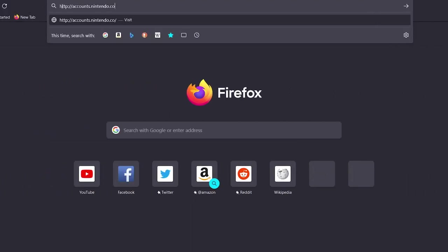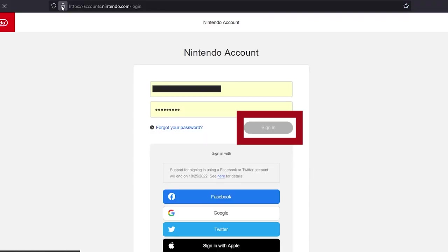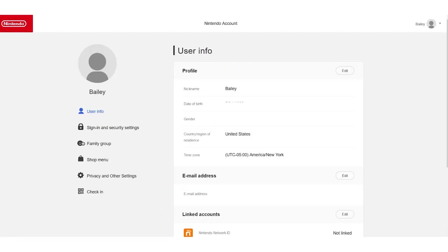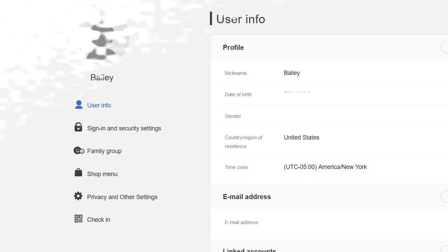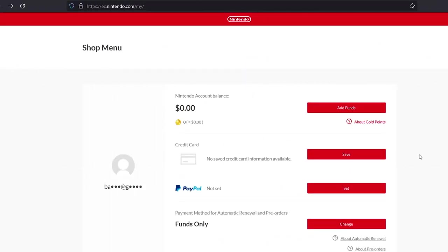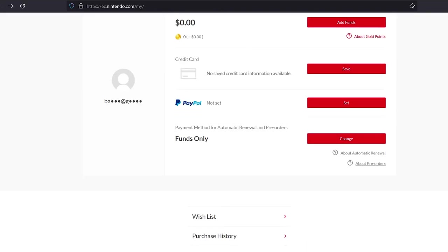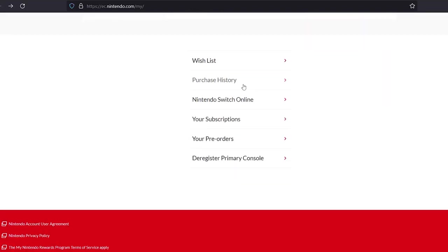Go to the Nintendo account login page and enter your Nintendo account credentials to sign in. Select 'Shop Menu.' On the shop menu page, scroll down and select 'Purchase History.' The list of all the digital games purchased on your Nintendo account will be reflected here.